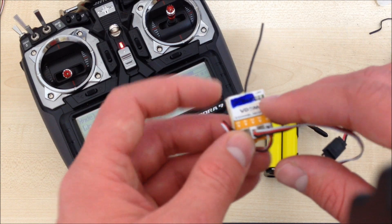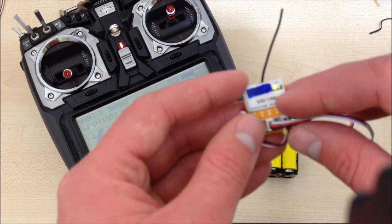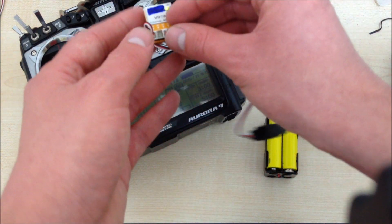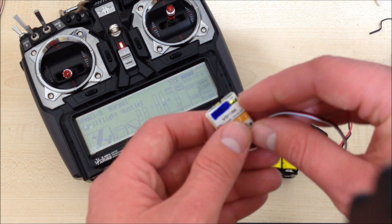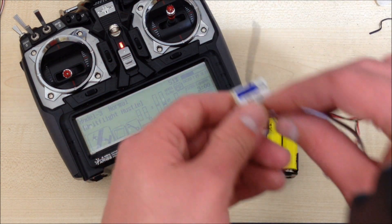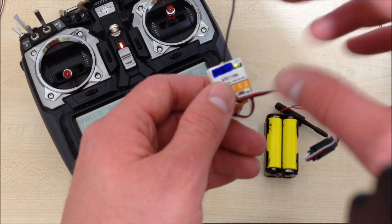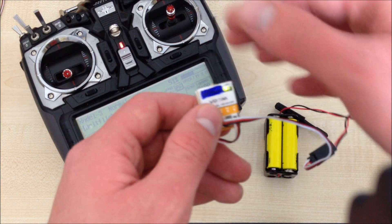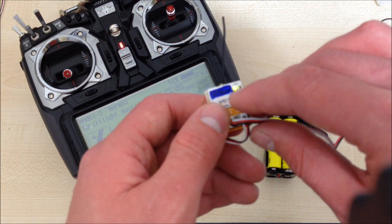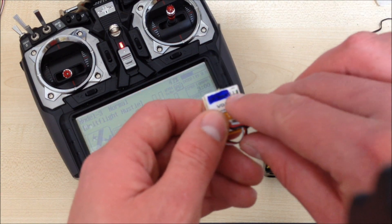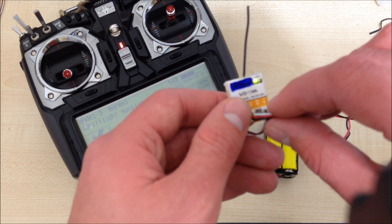The slow blinking means it's searching. If you're too near to the transmitter, you might find it is slow blinking, so just move it a bit further away. The receiver ends up getting saturated, and once it's fast blinking, you know it's been bound.